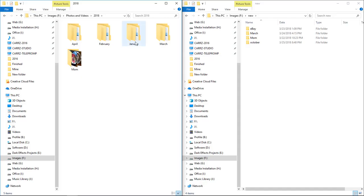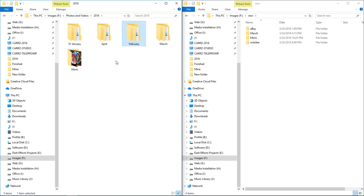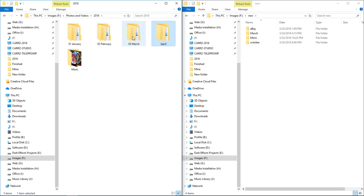If you want to actually have these all to where they're in order properly, then you can simply add a zero—zero one—and then come over here to February, add zero two, and then March and then April. It sucks that you got to do it like that, but I don't think there's any other way to organize by date within Windows.